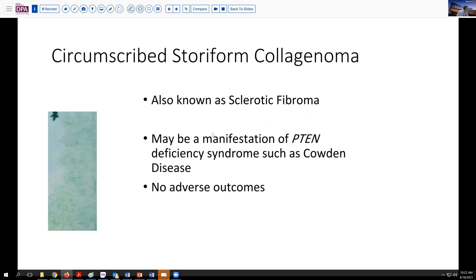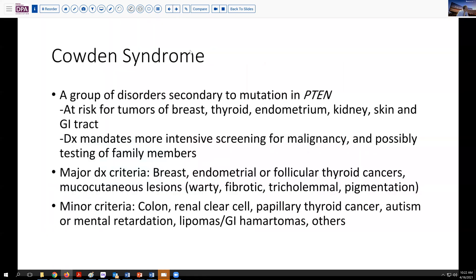Now of interest, in some circumstances this is a manifestation of a PTEN deficiency syndrome, such as Cowden's disease. It's not a life or death type of diagnosis, but identifying a patient with a PTEN deficiency would be something not to miss. These are a group of disorders related to PTEN deficiency that may be associated with tumors presenting in a variety of locations, including breast, thyroid, endometrium, kidney, skin, and GI tract. Once you've made this diagnosis, these patients would definitely benefit from more intensive screening and potentially testing other family members.